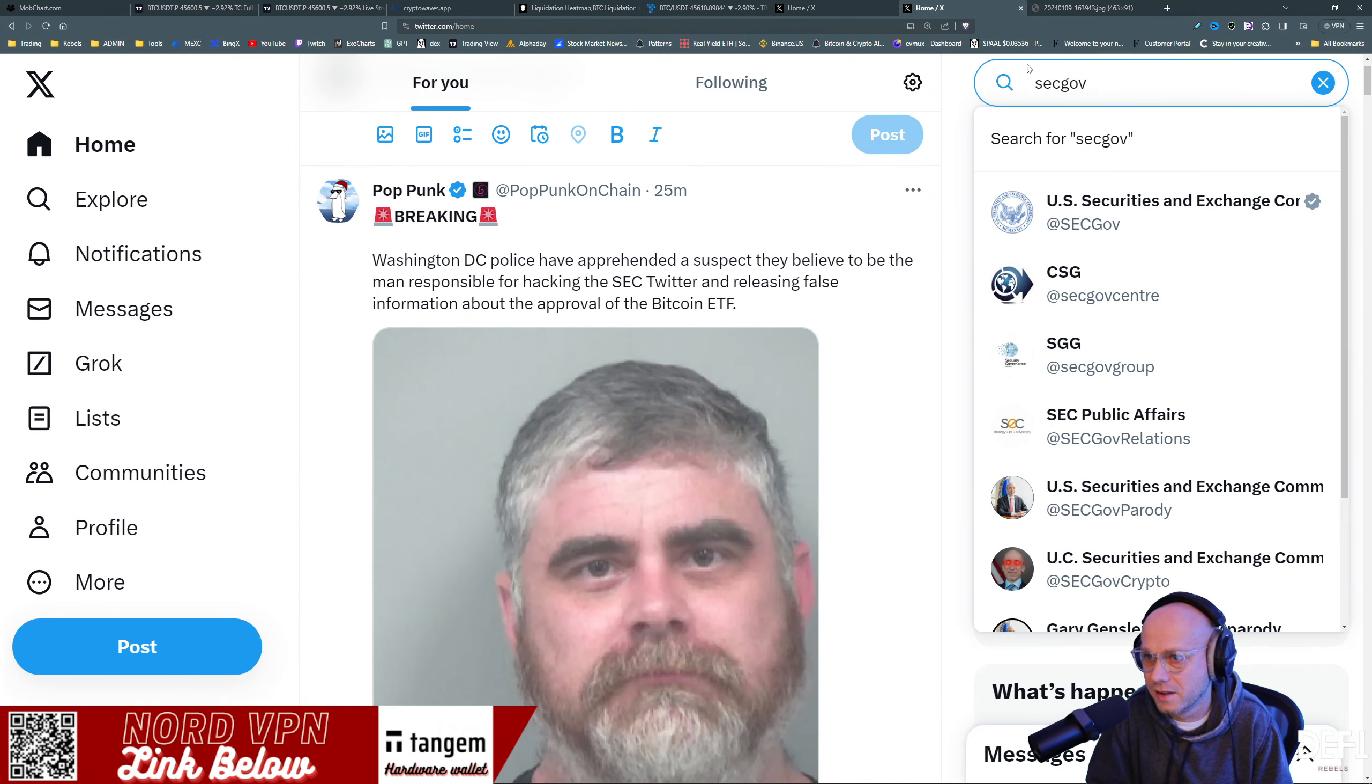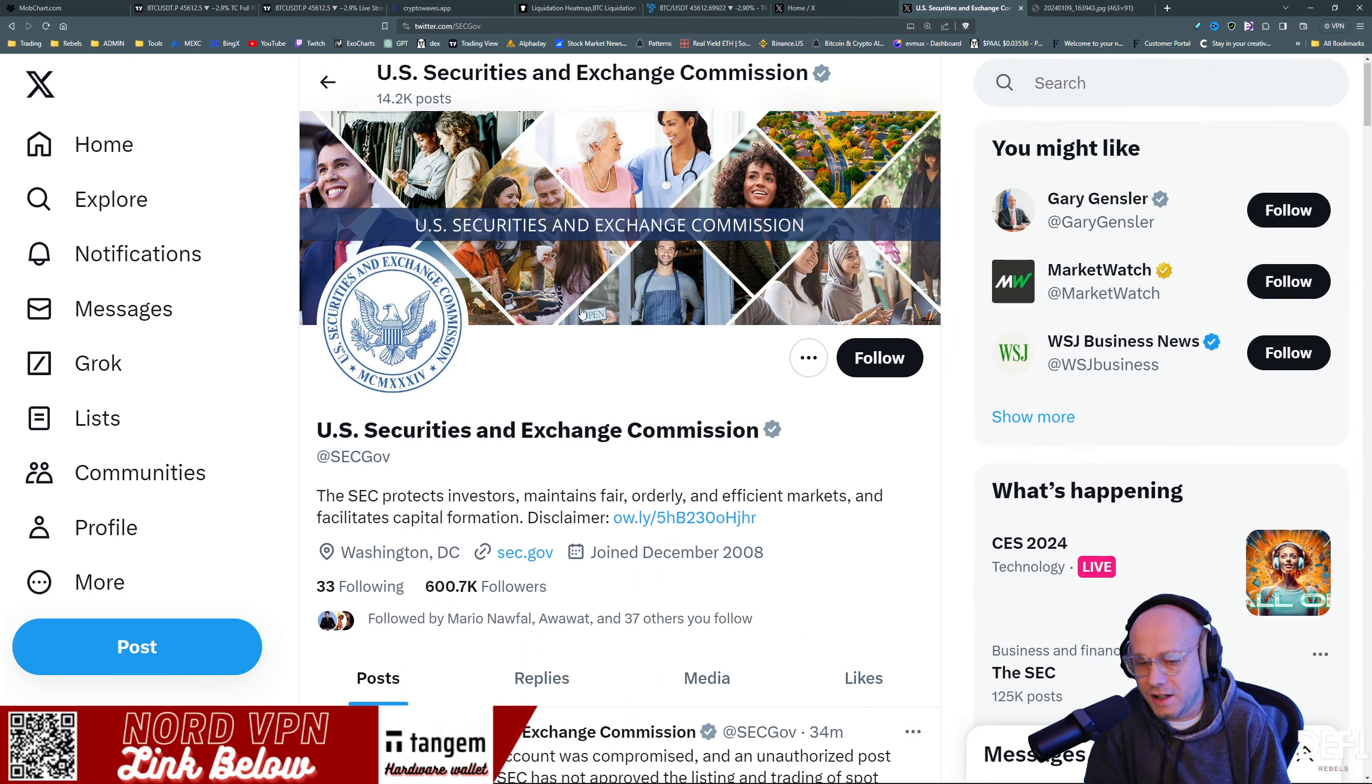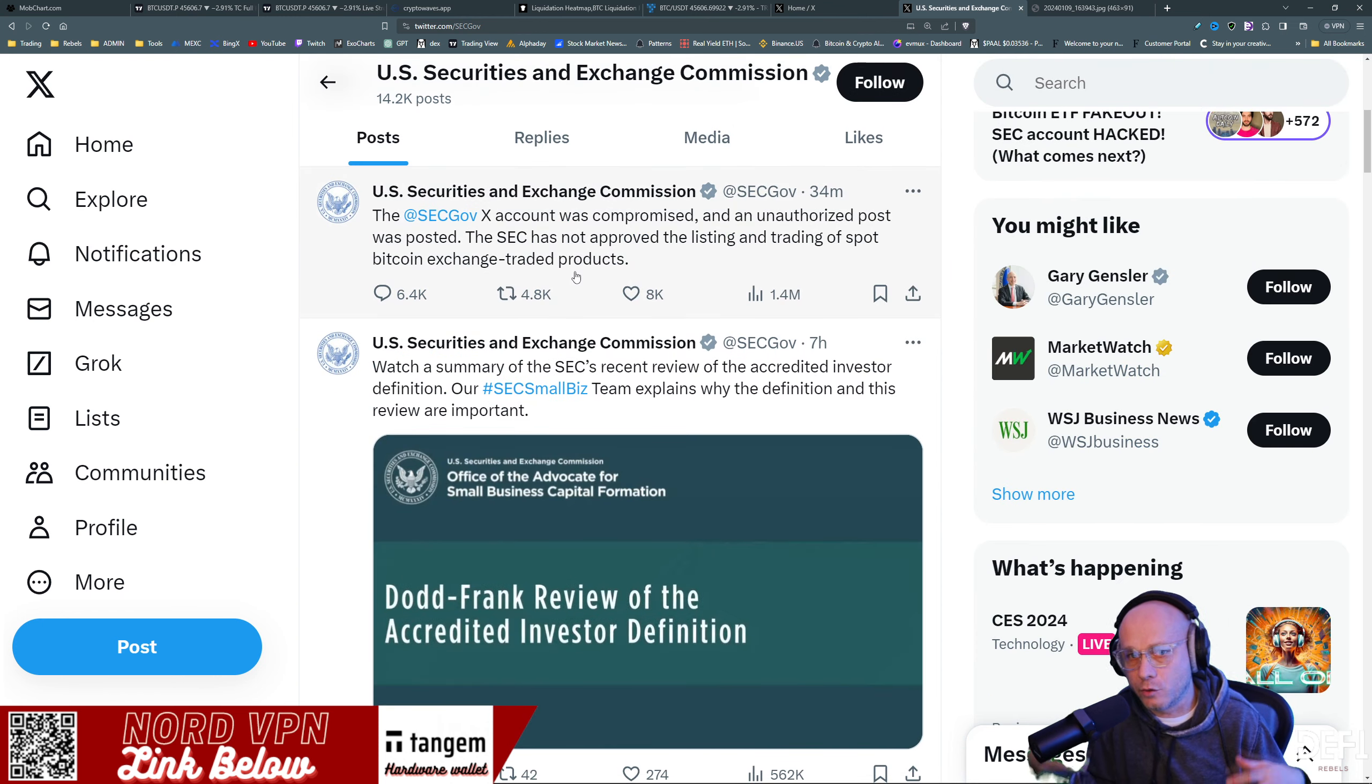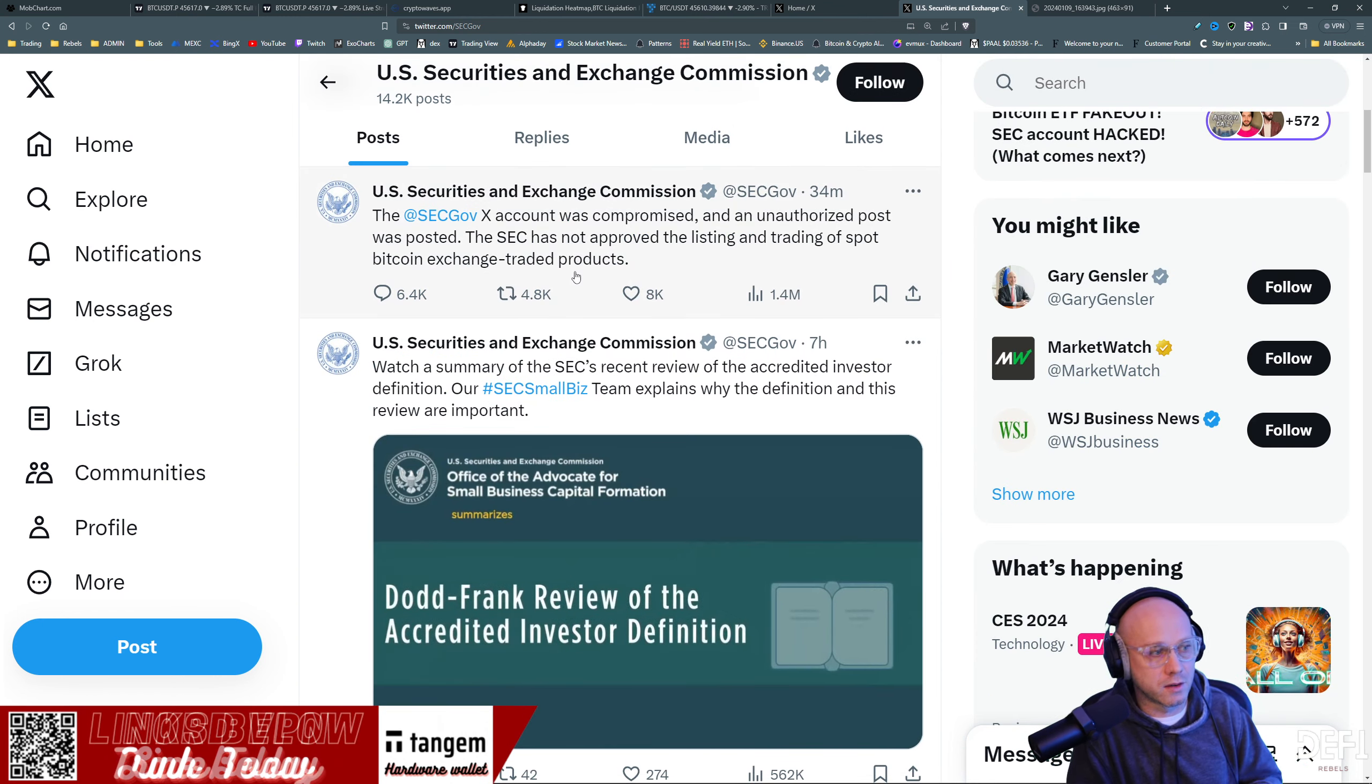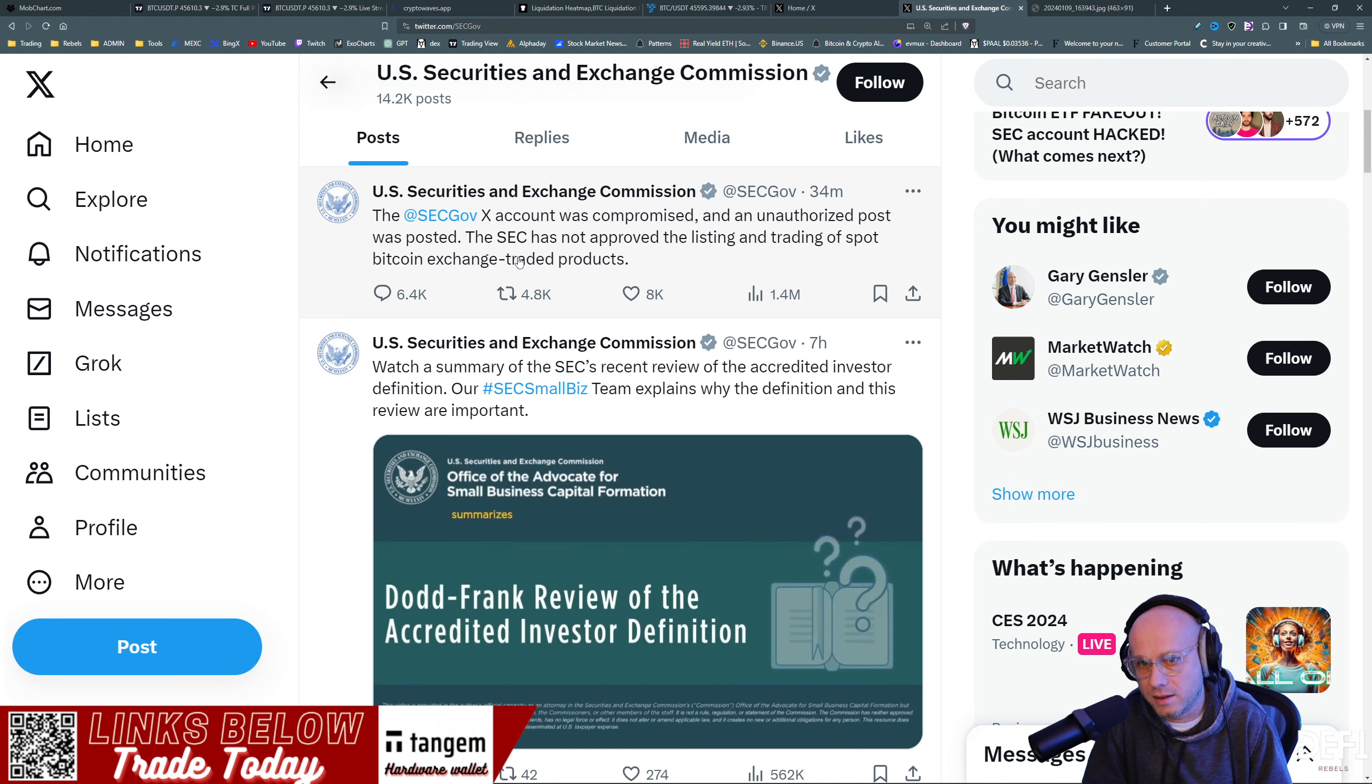SEC gov. The funny thing was, they put out a series of tweets today like they were preparing us for this news to happen, talking about how to not go FOMO into Bitcoin.